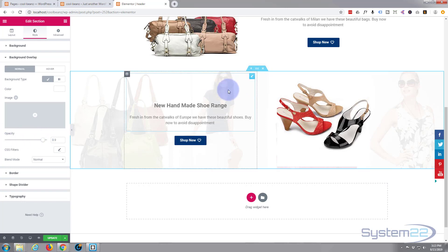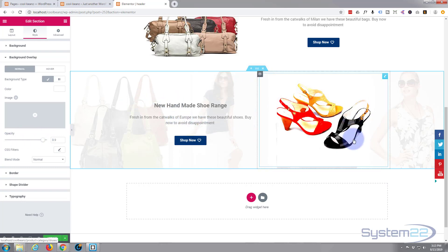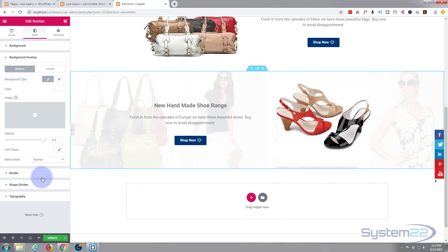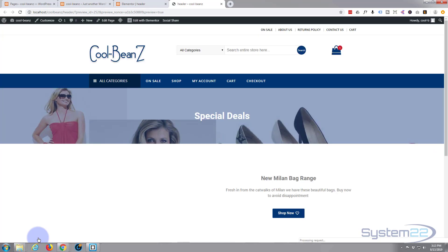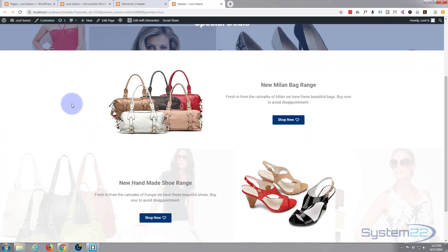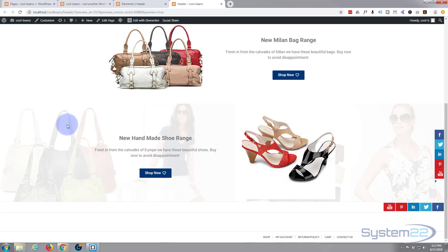You get the feeling of those background images while still being able to see everything in the front clearly. I'll leave the opacity right there. We don't need a border or typography changes. Let's hit Update and preview our changes — there's our first row and our second row with those faint images behind.